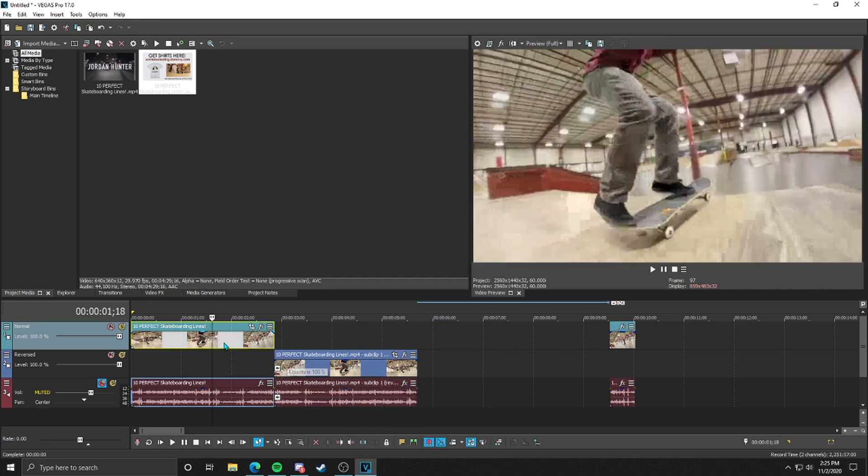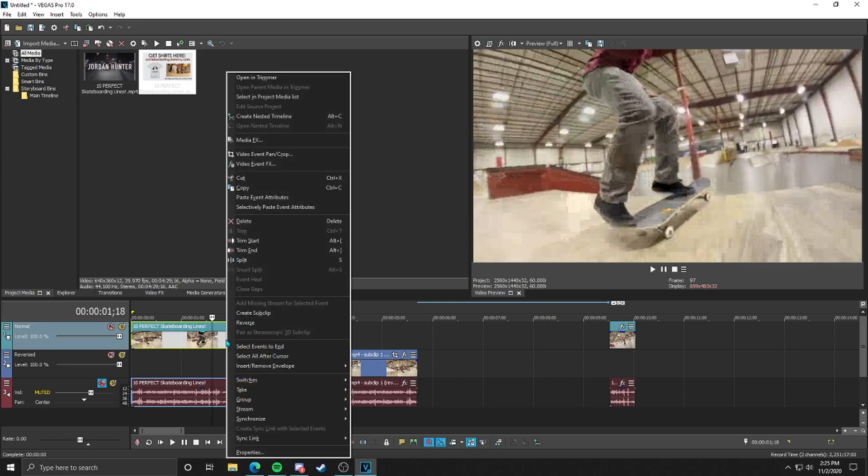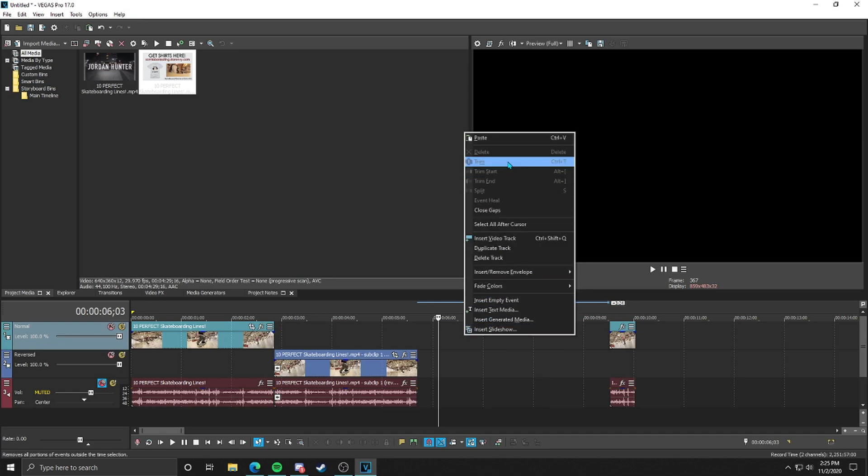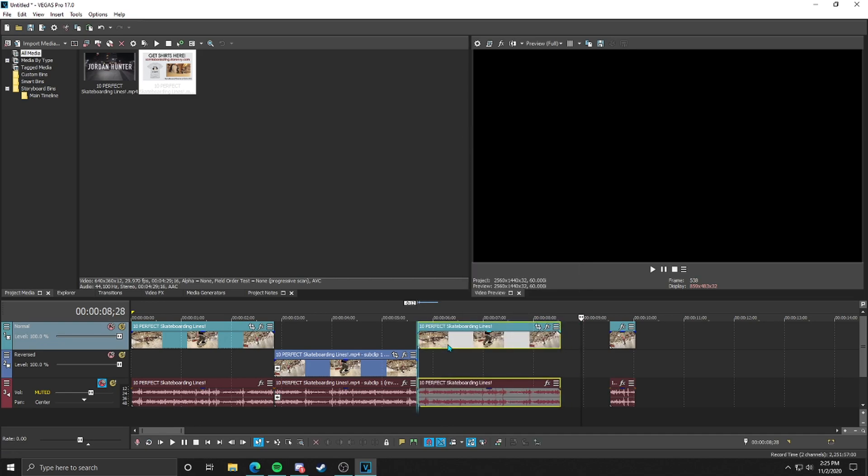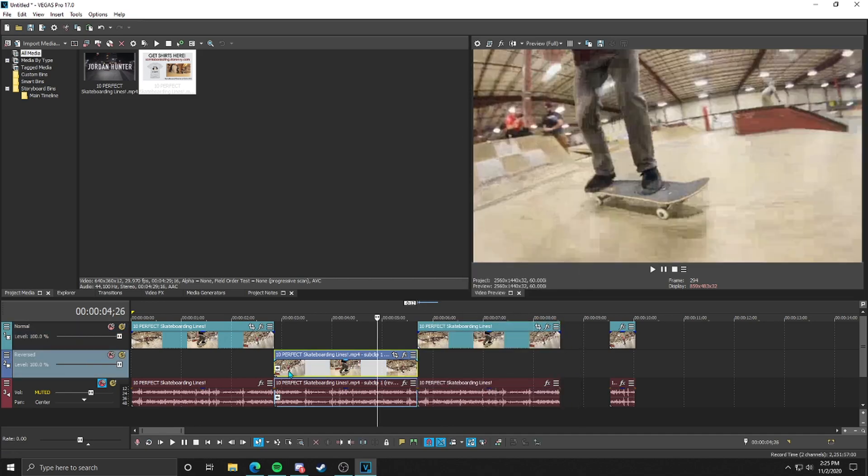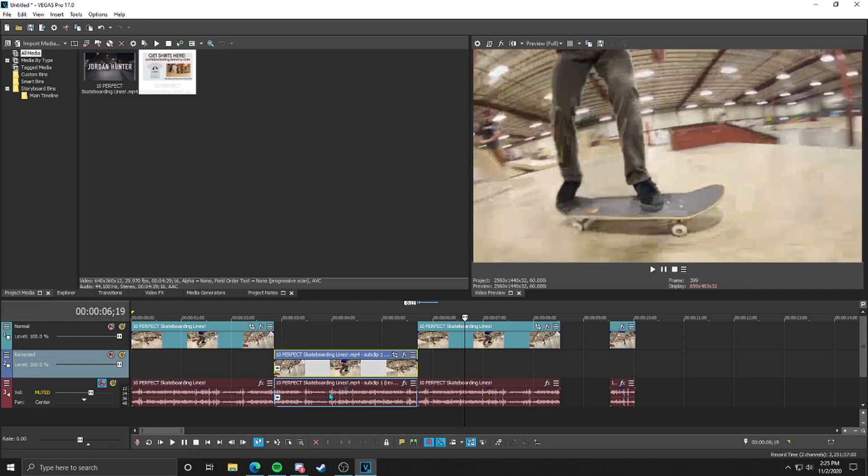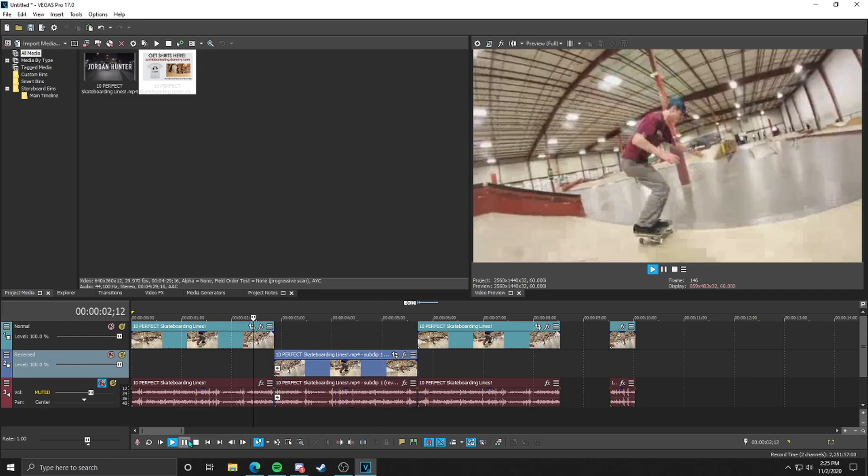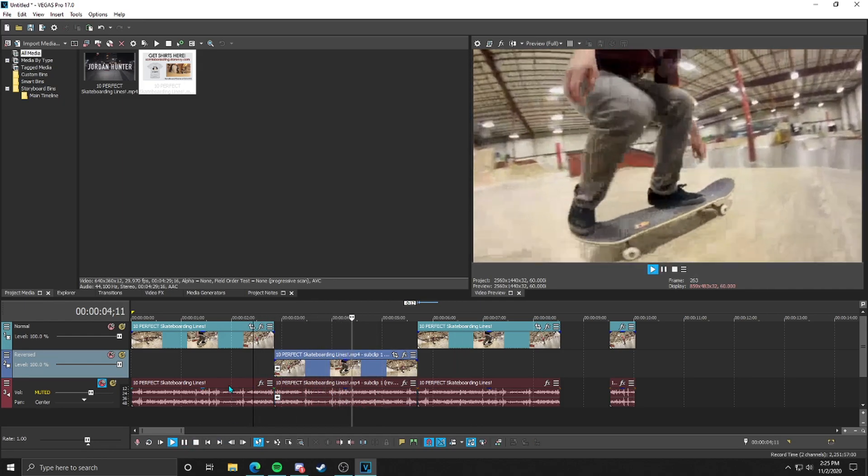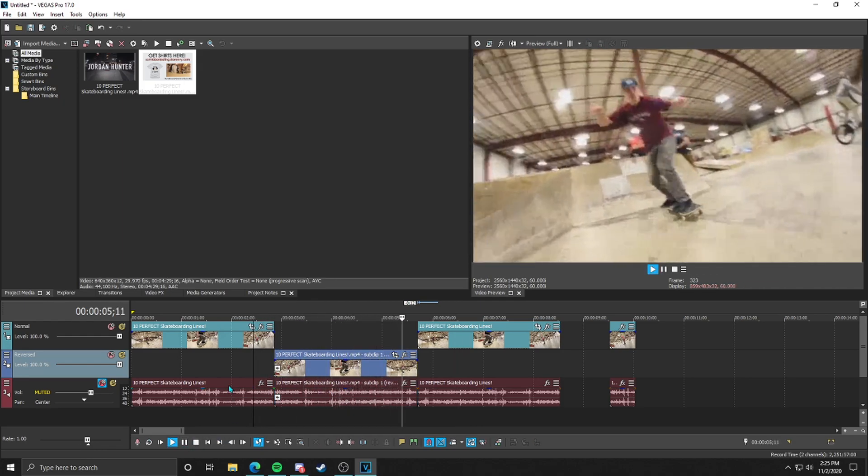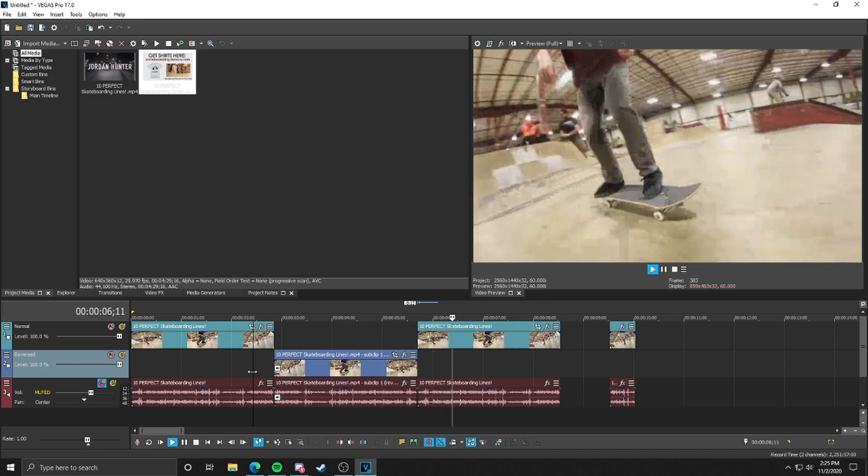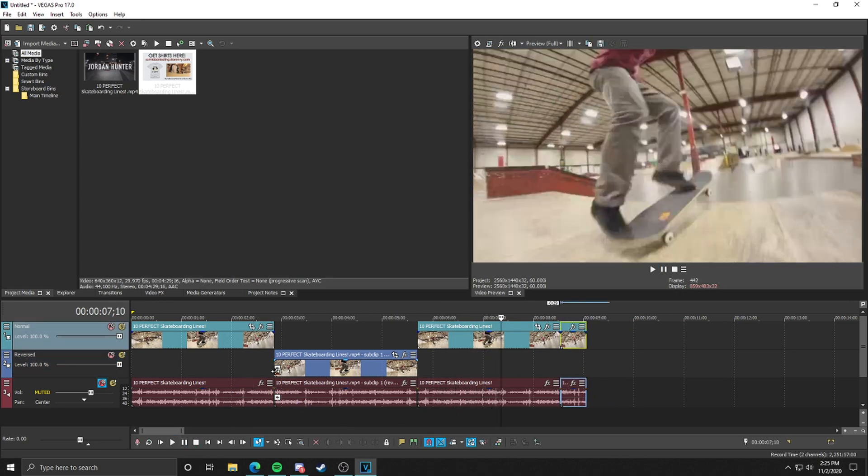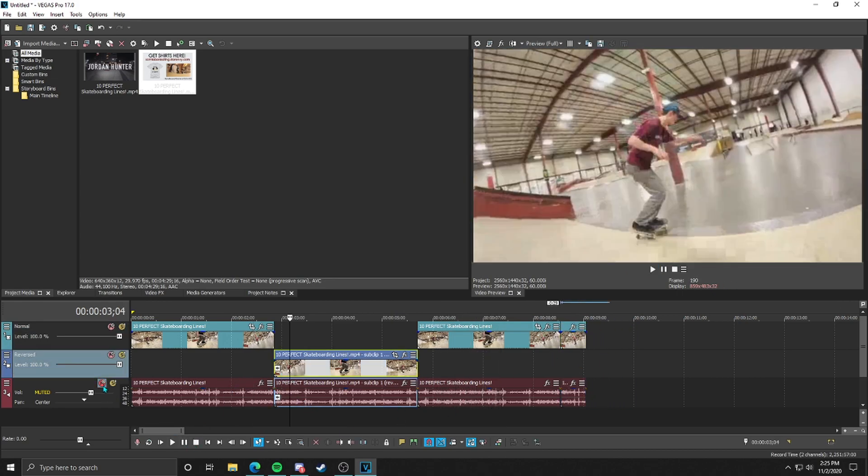Then what you want to do to make this look more clean is you'd want to also right click, copy the original one, the normal one, paste it over here so that it goes from the reverse to back normal, just like that. That is your reverse trick or essentially the reverse effect.